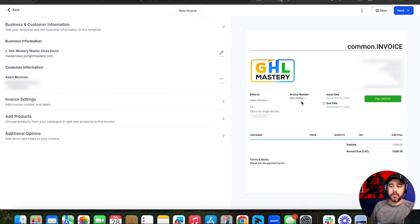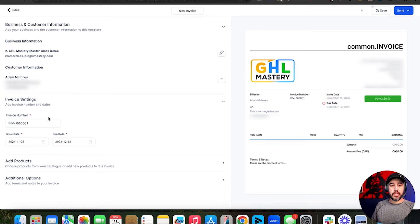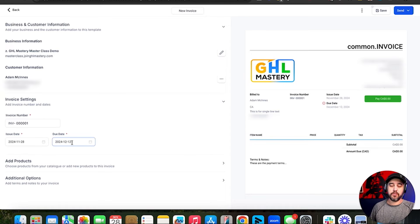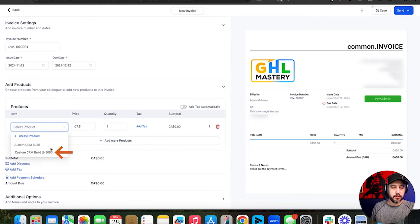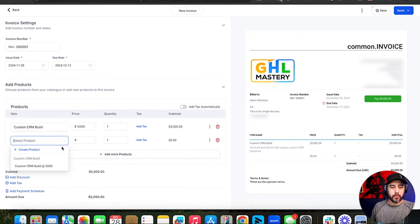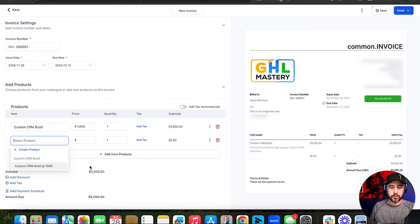It's going to have a default invoice number of 00001, next one will be 00002. Invoice settings let you change the invoice number if you want, though it will automatically update. The date issued defaults to today, and the due date defaults to two weeks out because we have that set to 14 days. Now let's add products — let's add a custom build product. The recurring product wasn't available here because that product is a recurring product. This one is a one-time payment of $1,500. If you have a recurring product, you have to use a recurring invoice.